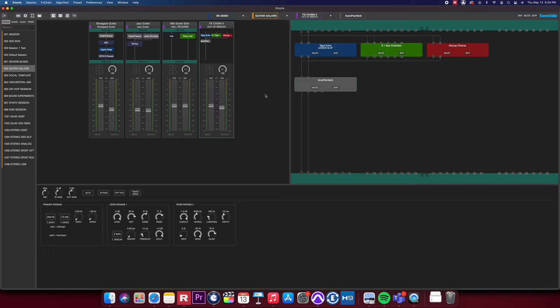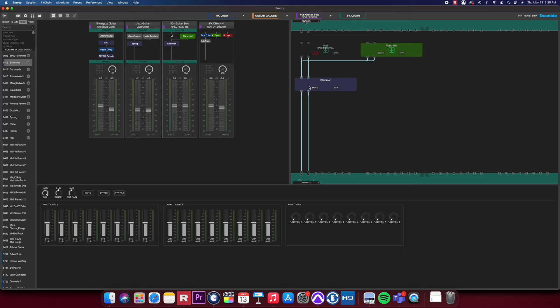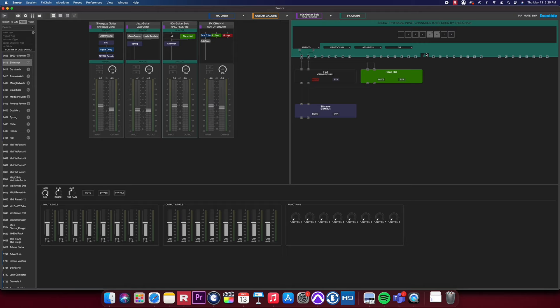Loading an algorithm is the same as loading a session or effects chain. Just simply grab an algorithm and drag it into your routing matrix and route it in series or in parallel. Connecting your I.O. is the same as before. Simply select your desired I.O. and connect these to your algorithm's ins and outs.